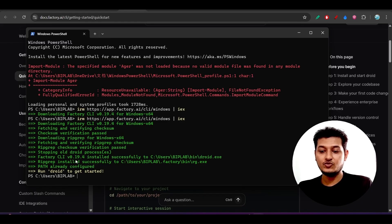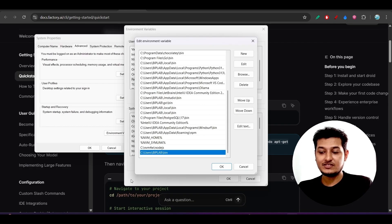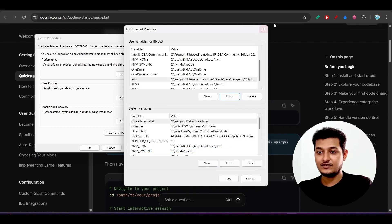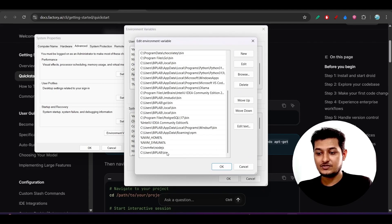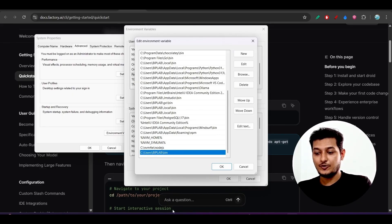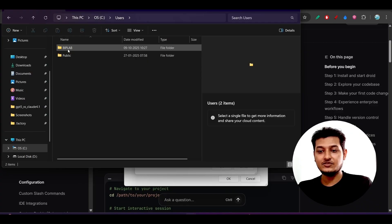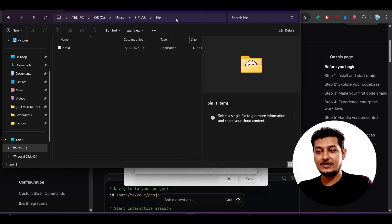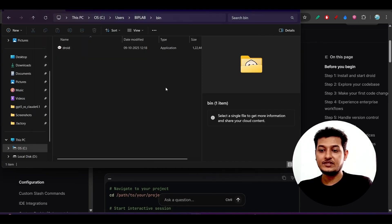After downloading, you have to add it to your system variable PATH. Open System Variables by searching in the search bar, then click Environment Variables, go to the PATH entry, and edit it. Add the path: C:\Users\[username]\bin. To find this path, go to your C drive, then Users, then your username folder, and you will find the 'bin' folder. Copy the whole path and paste it here, then click OK repeatedly.